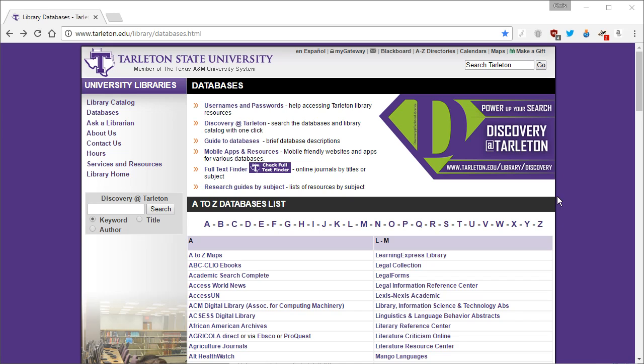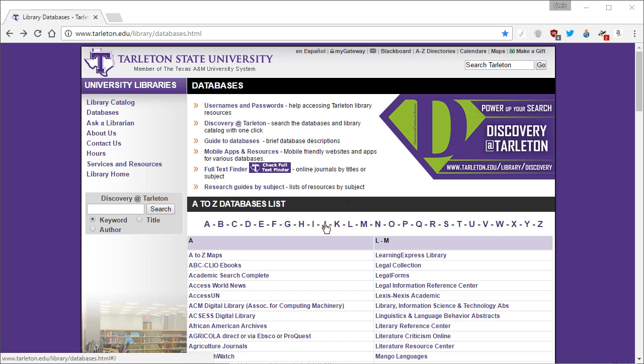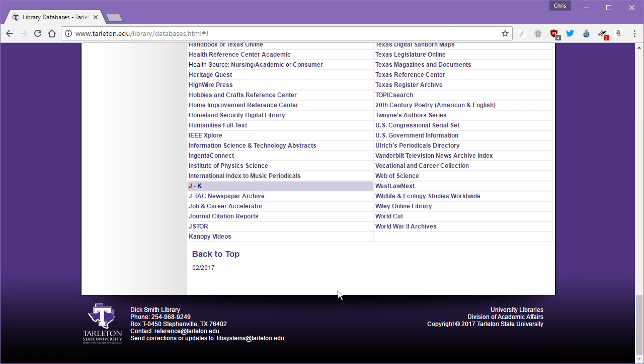All right, this will be the last video I show for databases as most of them are very similar to what I've shown you in the last five or six videos, but tonight I want to show you the one for JSTOR.